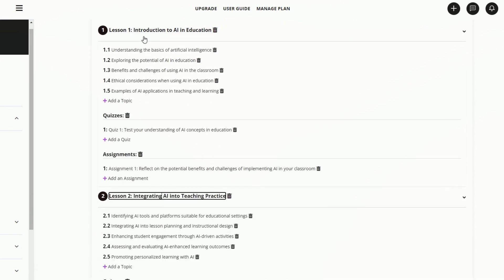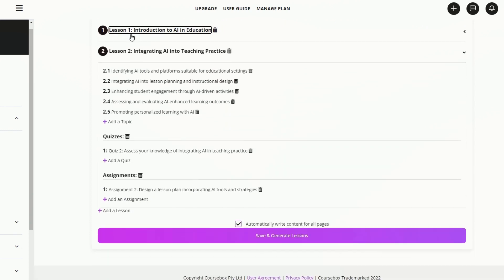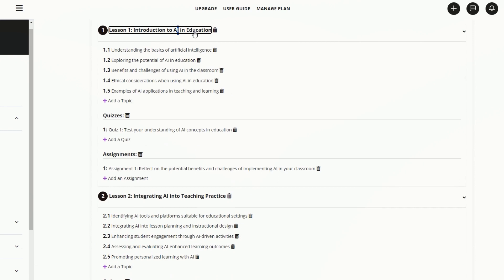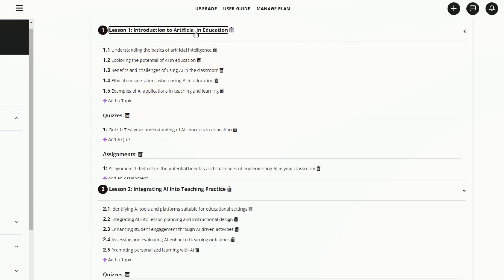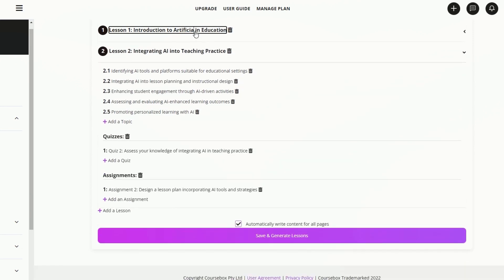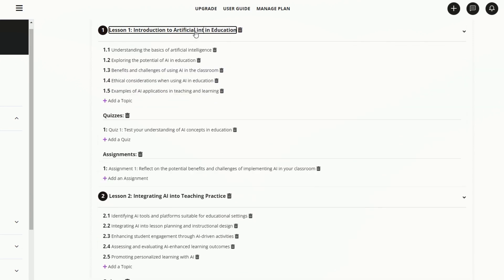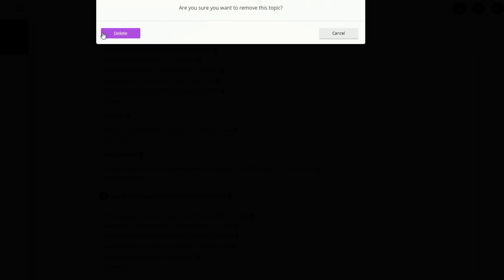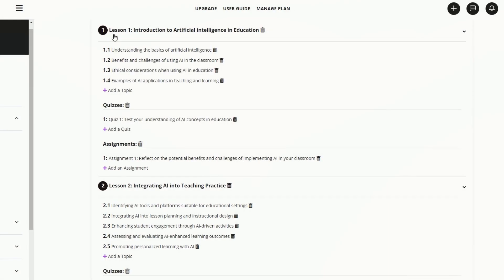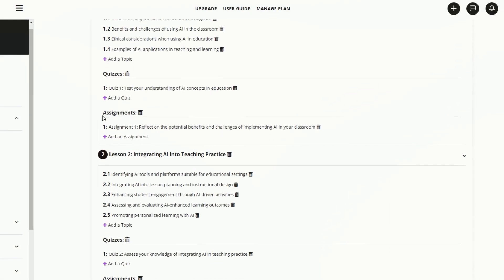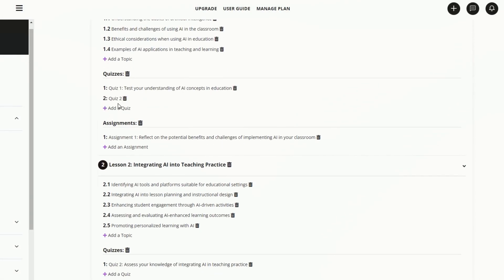This is all editable as well. We could say introduction to AI in education. If we wanted to say artificial intelligence instead, we can do so. We can delete certain things, add more as well, and then add a name to that.